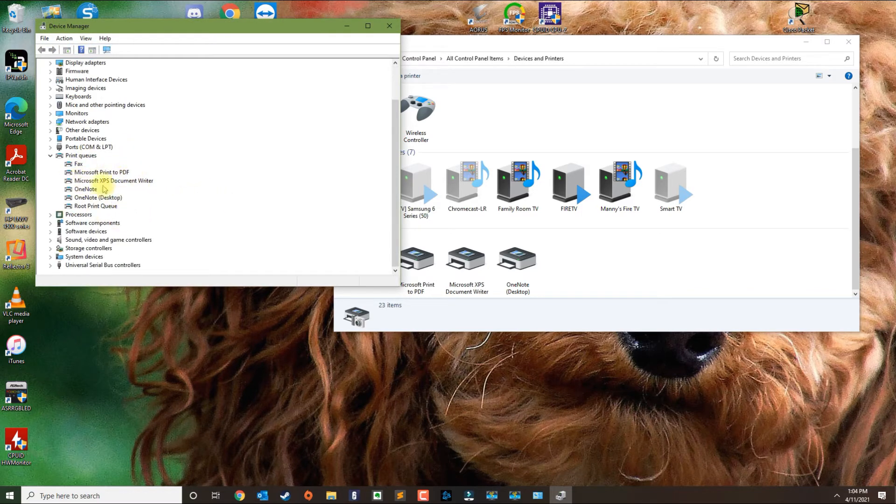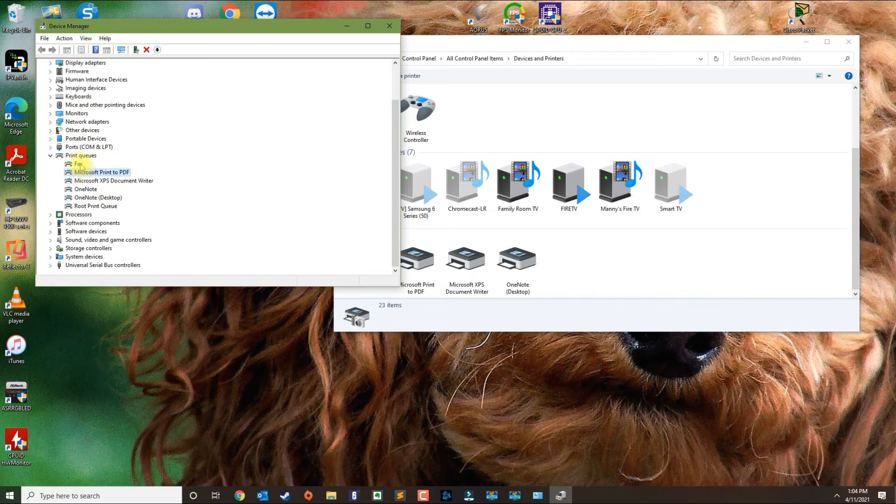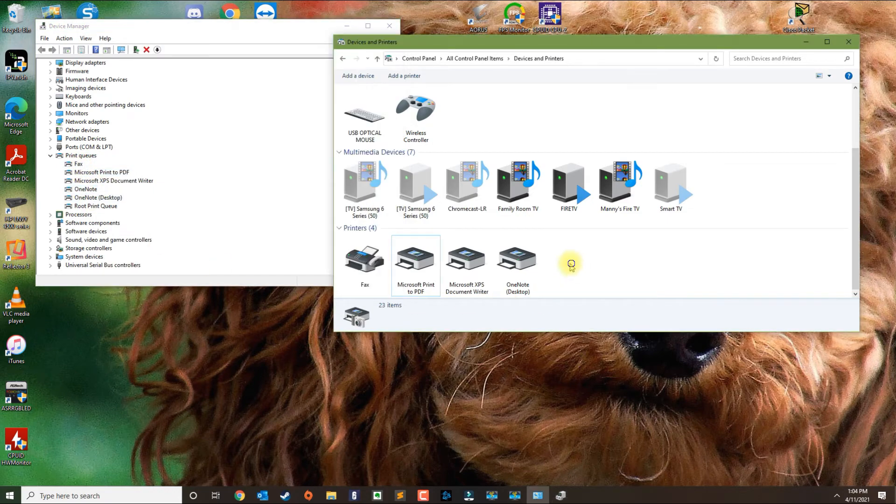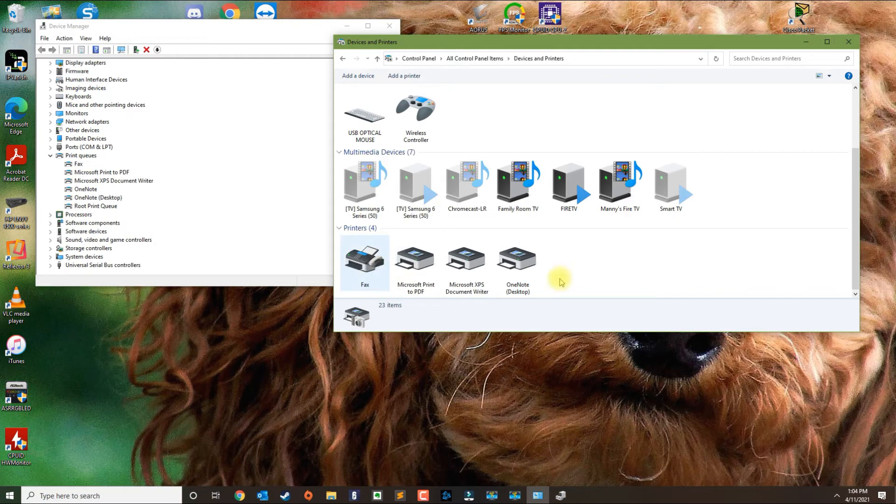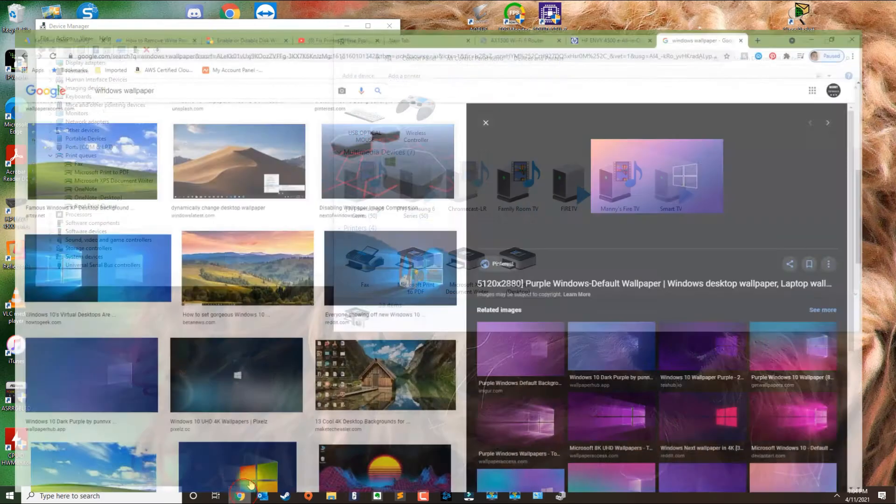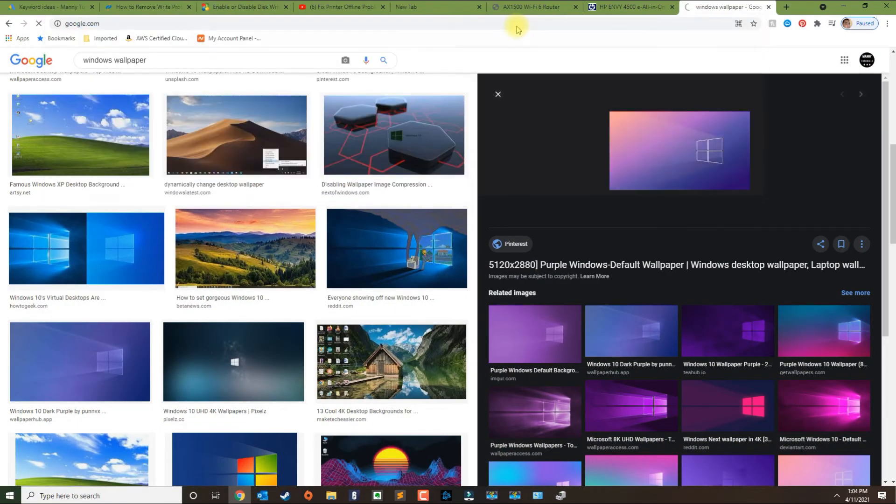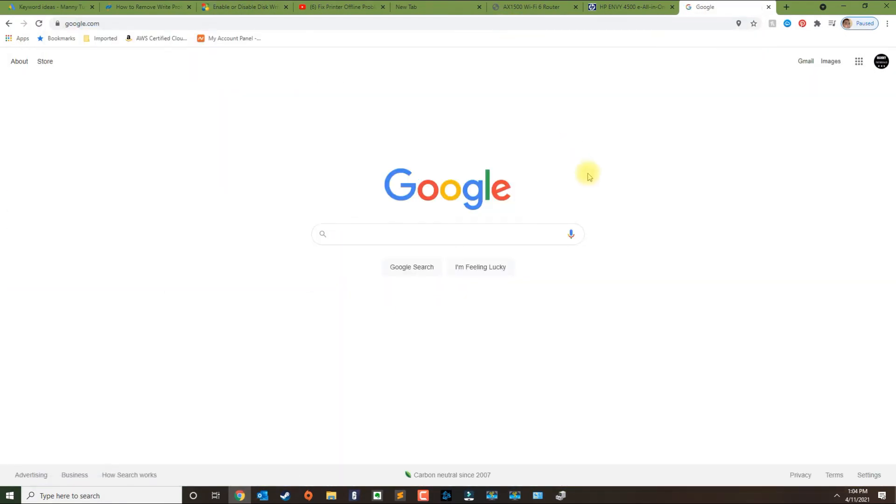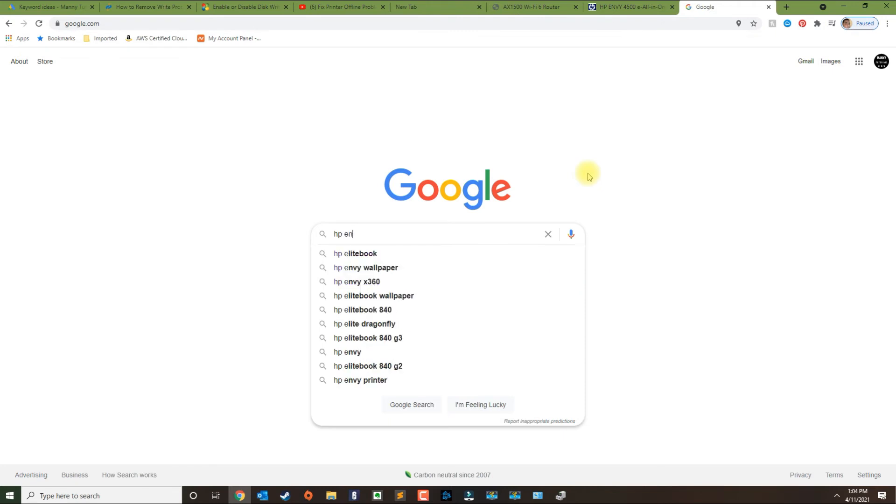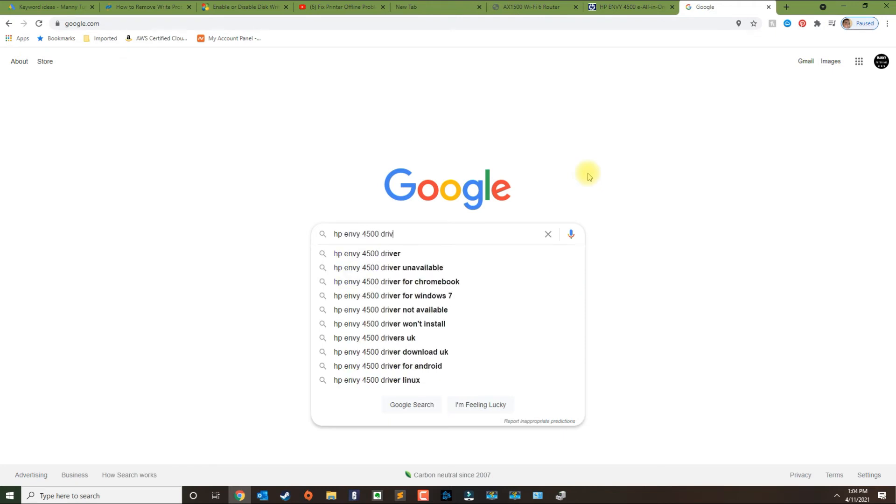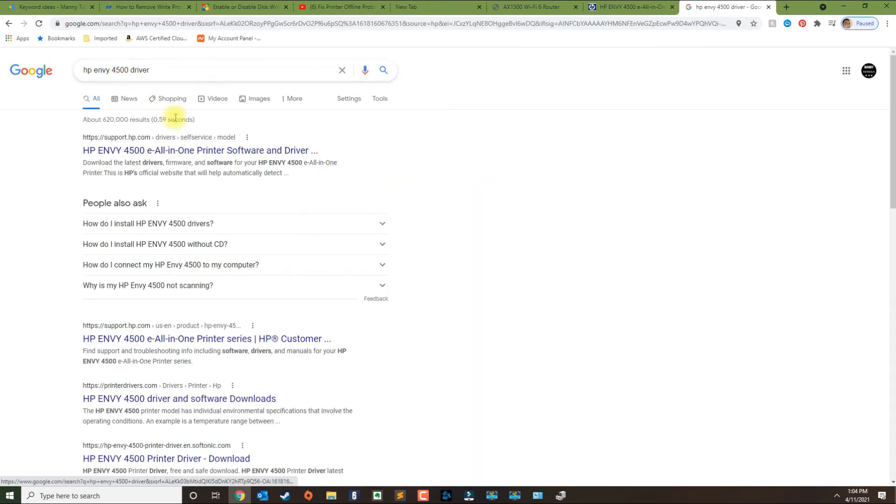Sometimes the printer will get installed automatically. If the printer did not come back automatically, then this is the opportunity to reinstall the printer. Sometimes if you go to Google and put in the name of your printer followed by the word driver...